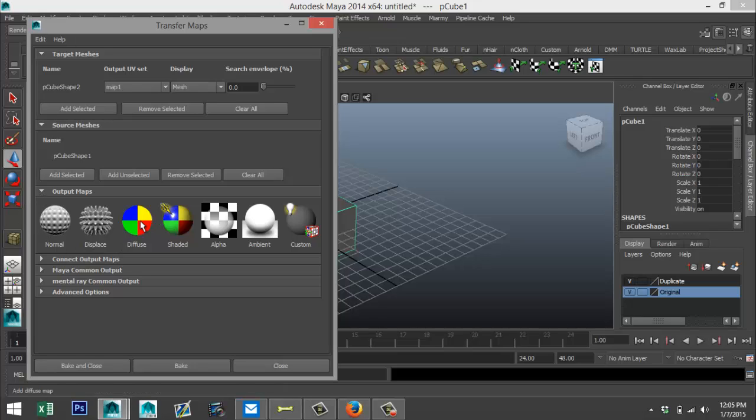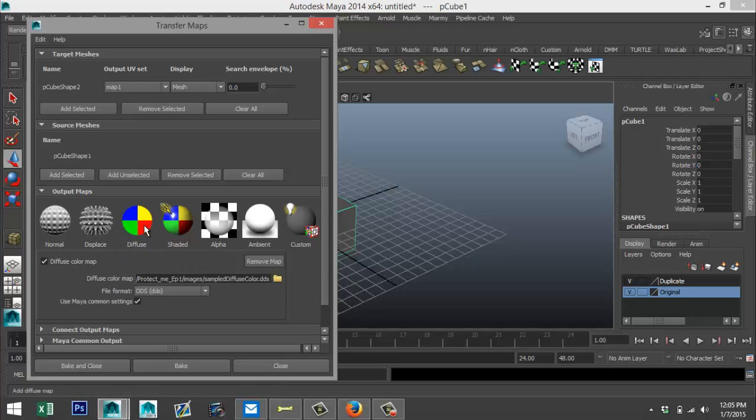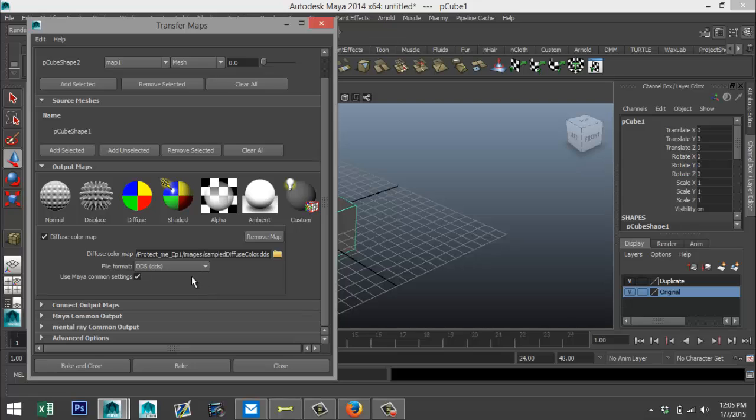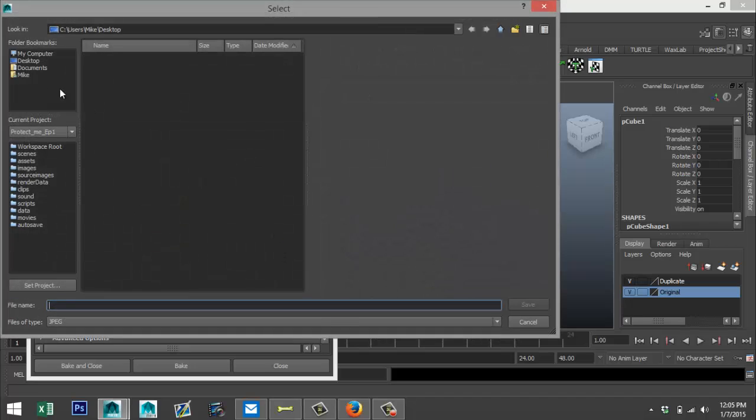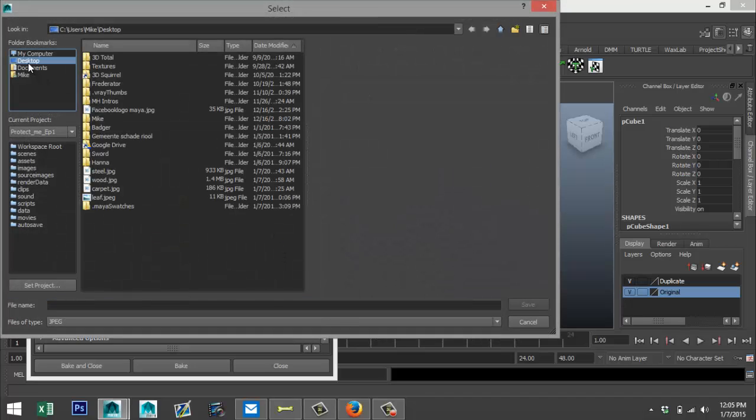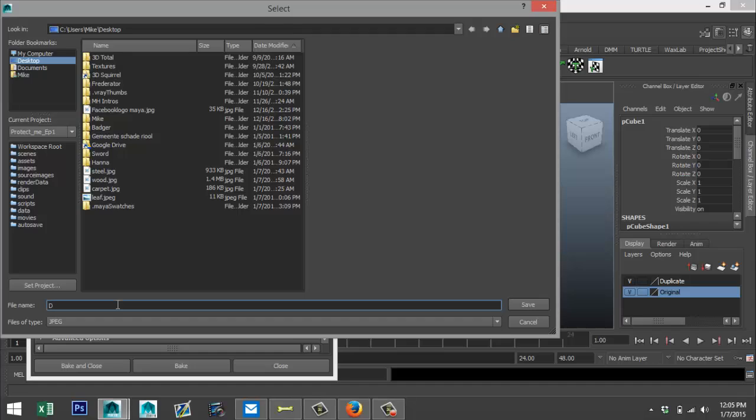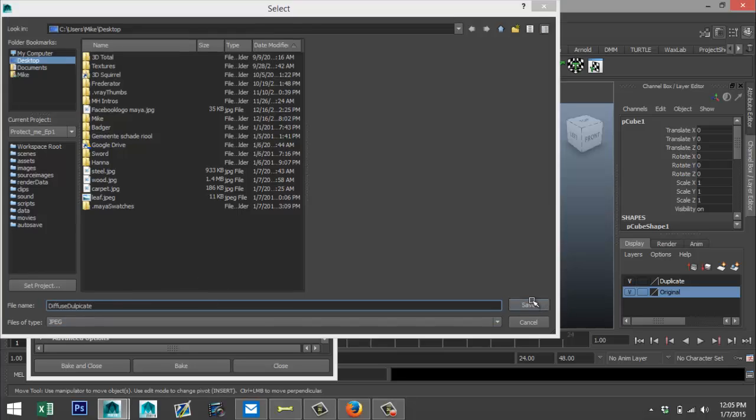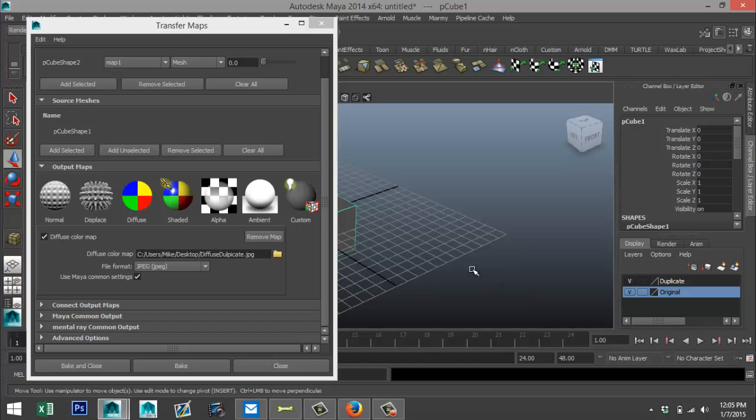Okay, let's go down here. We're going to select diffuse, which will give us some options here. This is the location for the target file and I'm just going to change that. I'm going to go to my desktop and I'll call that 'diffuse duplicate' as a JPEG, that's fine. I'm going to save that.